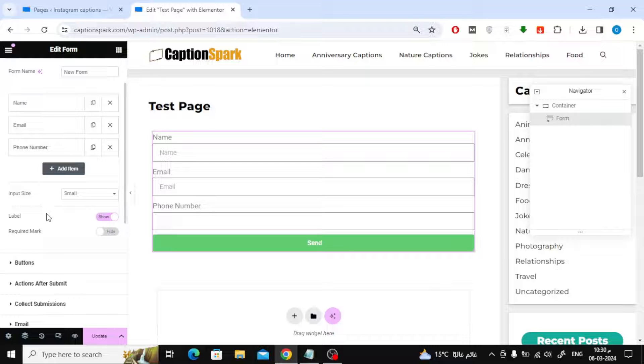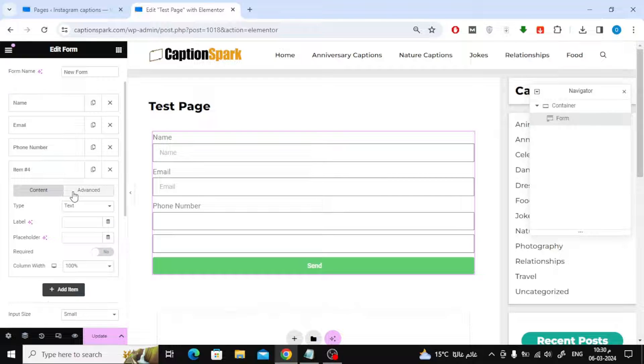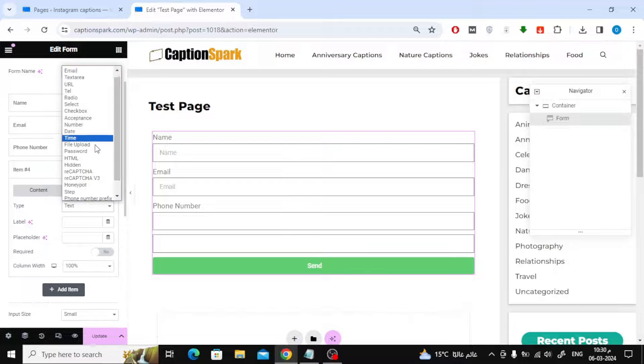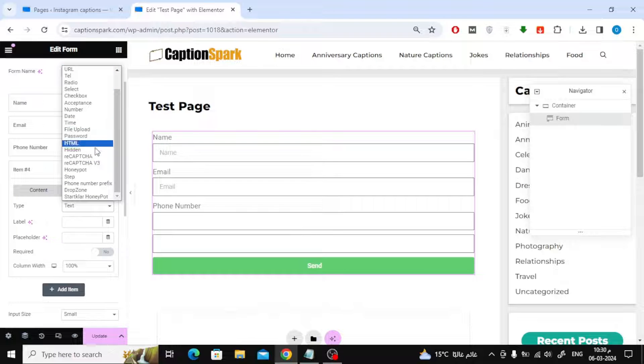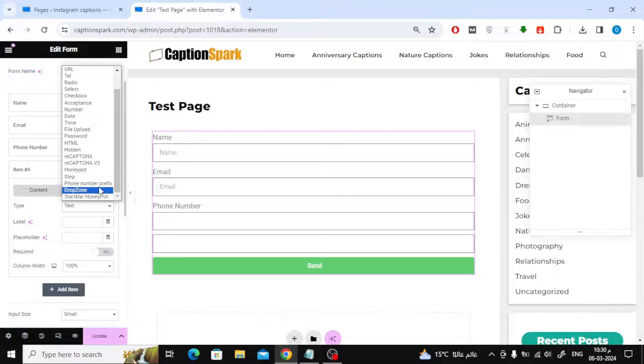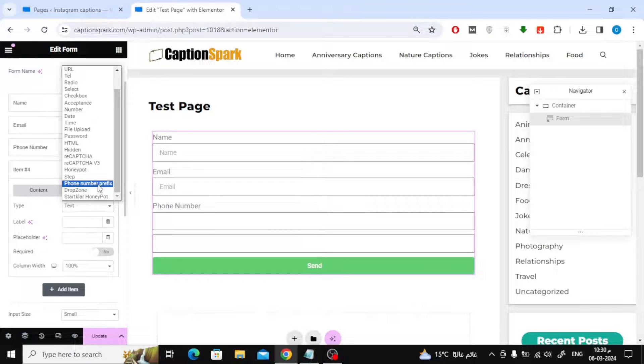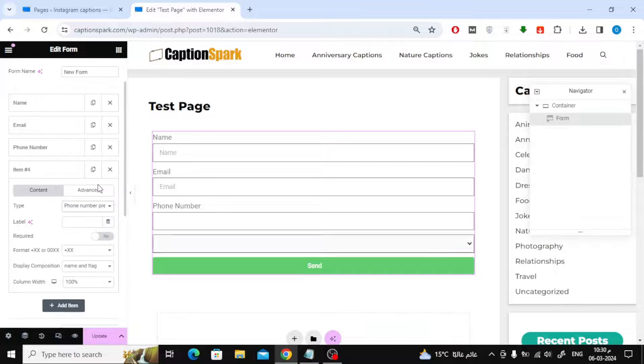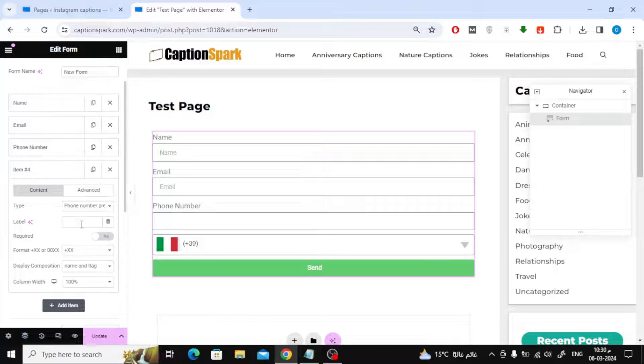Next, click again on Add Item. Now choose Phone Number Prefix from the type list. This is the plugin that we installed on our website a while ago. In the label field, you can write country.